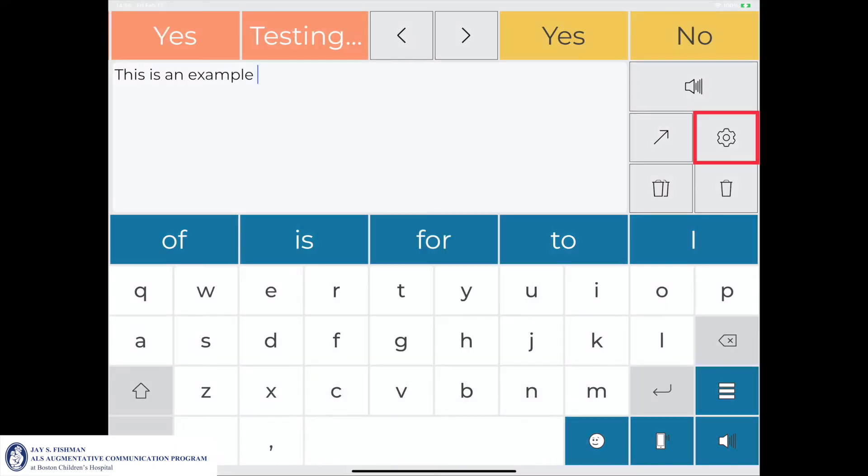The gear icon outlined in red opens up the Predictable app's settings page. This will be demonstrated in the following clip.